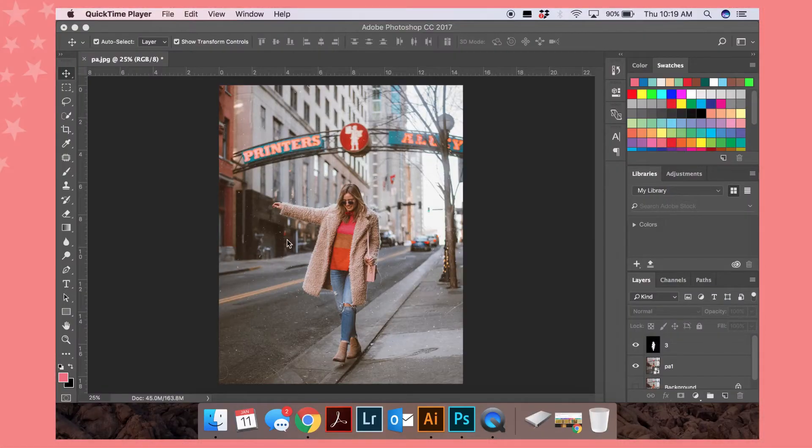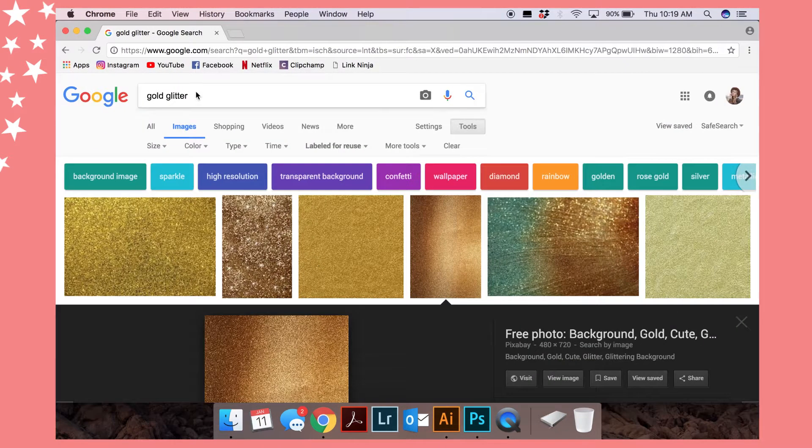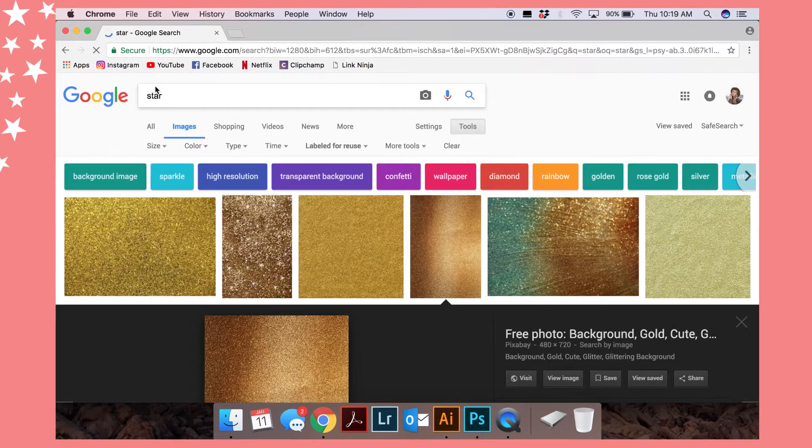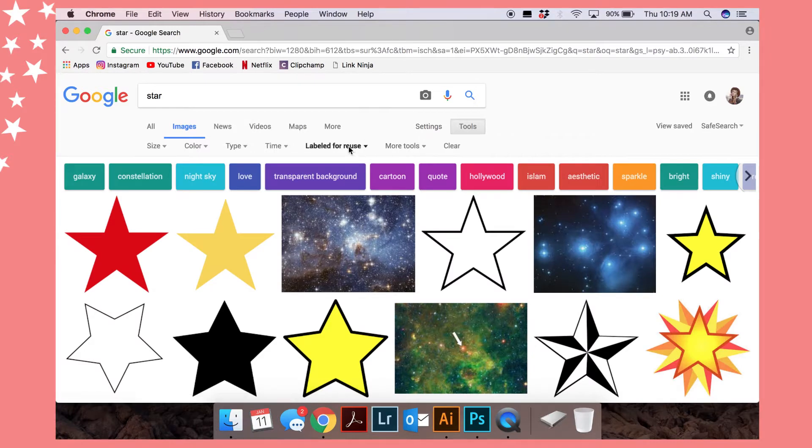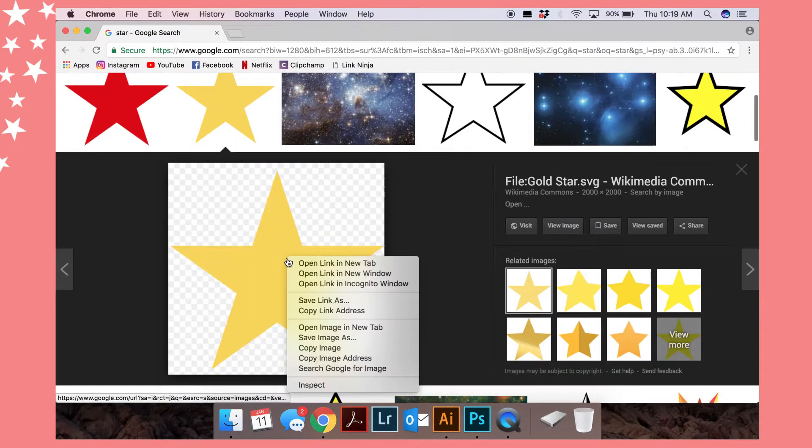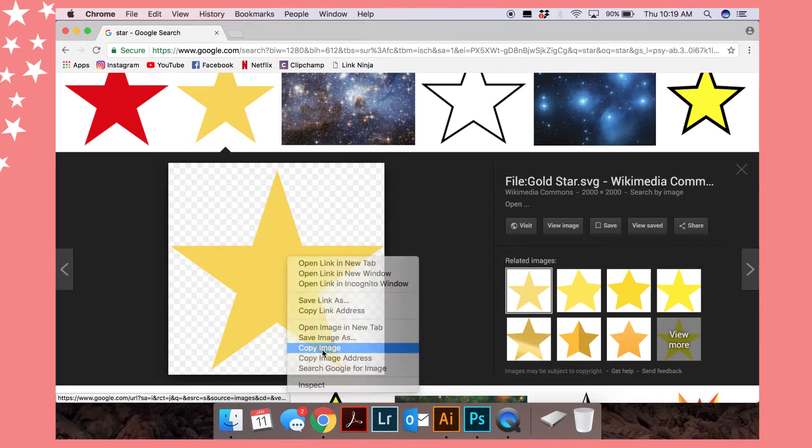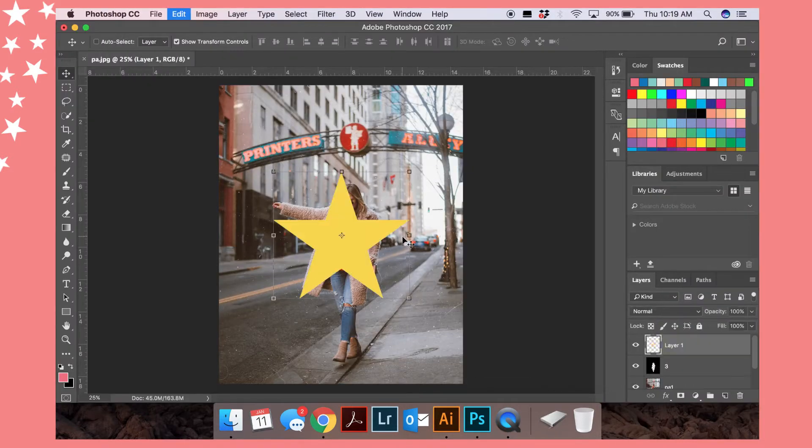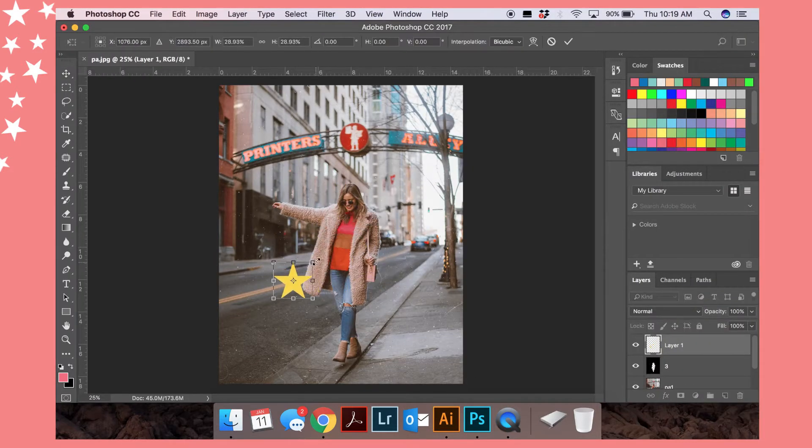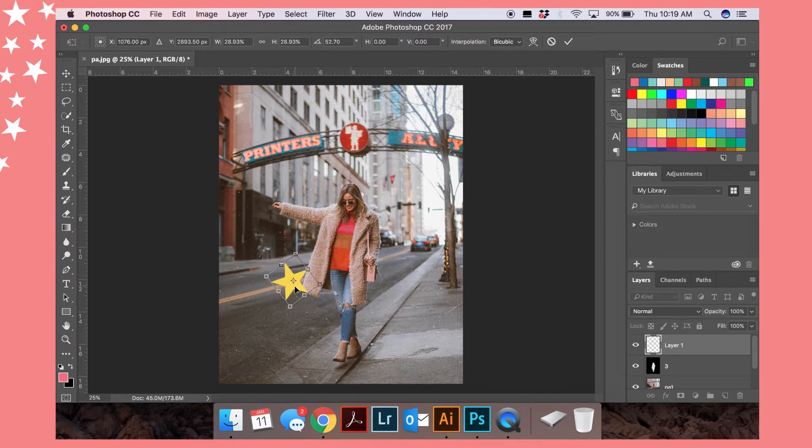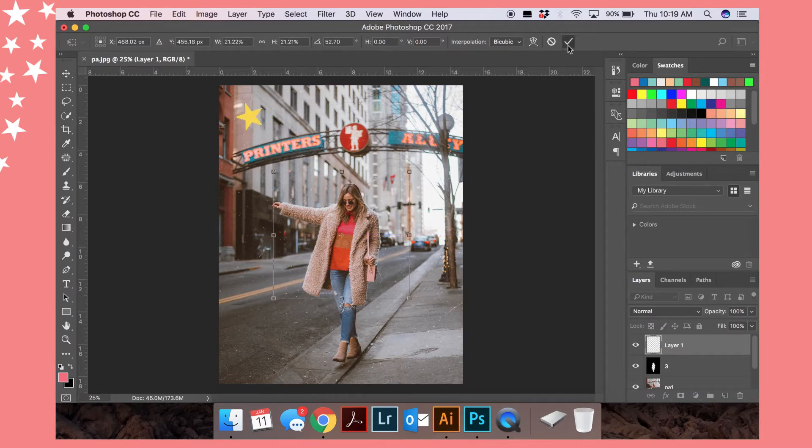Alright guys, so to get started you start out with any image that you want to put your little stars on. So go to Google and type in star, and then I always like to make sure I hit the labeled for reuse setting just to make sure it's legally you're able to use it, even though I know it's a star. But then you just copy paste it onto your image on Photoshop and you can kind of rotate it for however you want it to look on your image. Click the check mark and then go over to your layer.